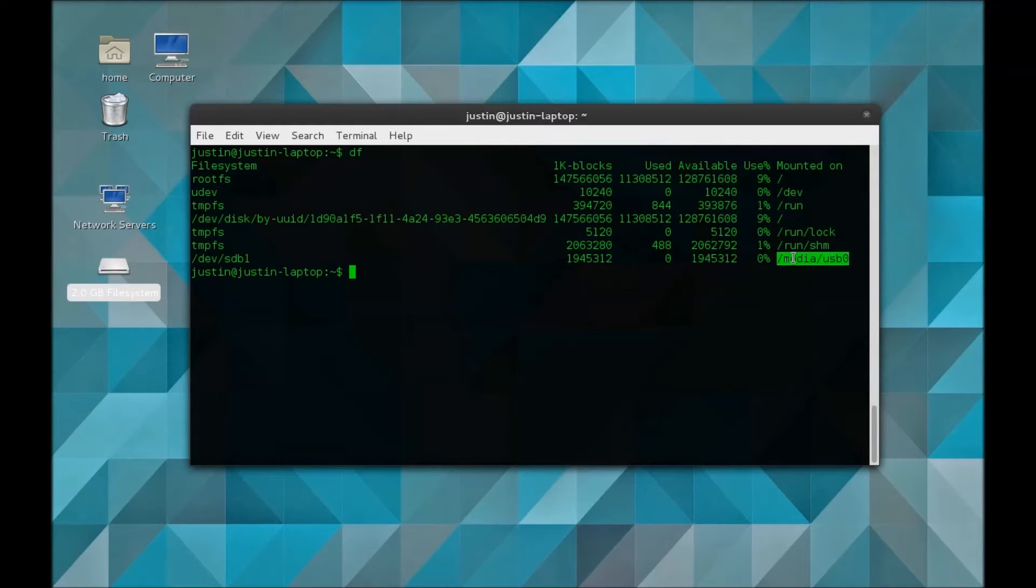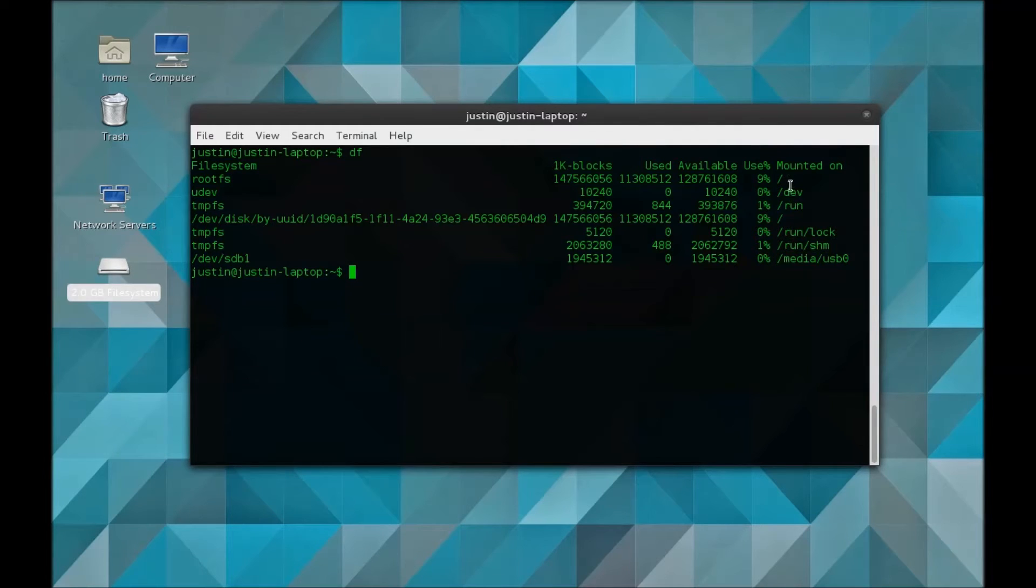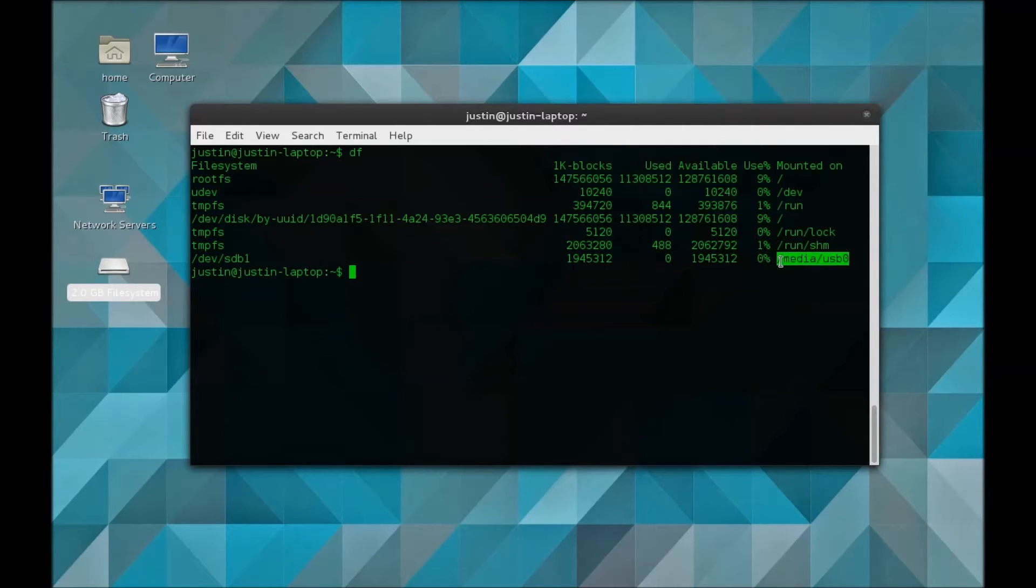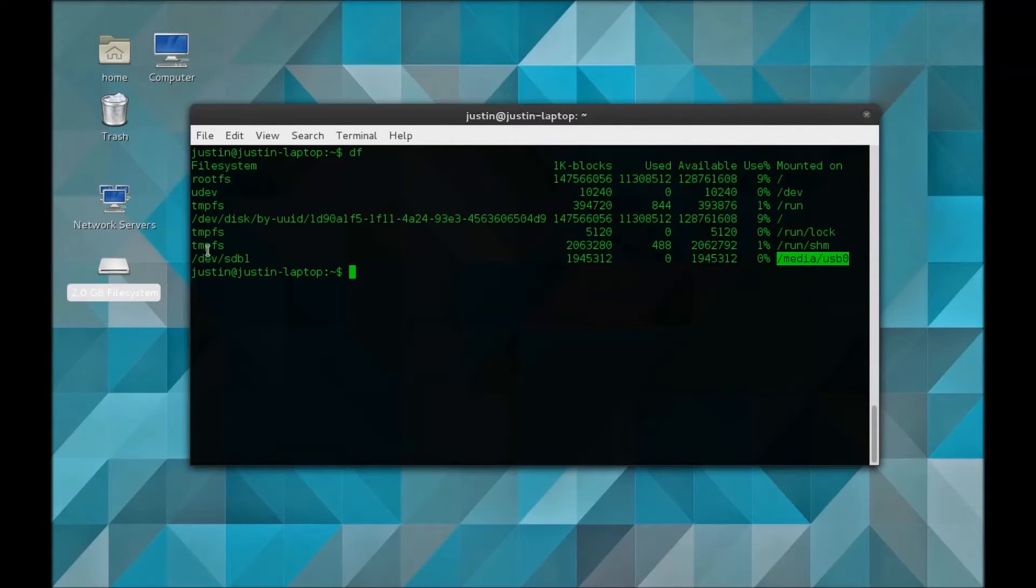/media/USB0. Be very careful when picking which one is which because you could overwrite your entire hard drive, which would not be fun. I see mine here at /media/USB0 and it's at